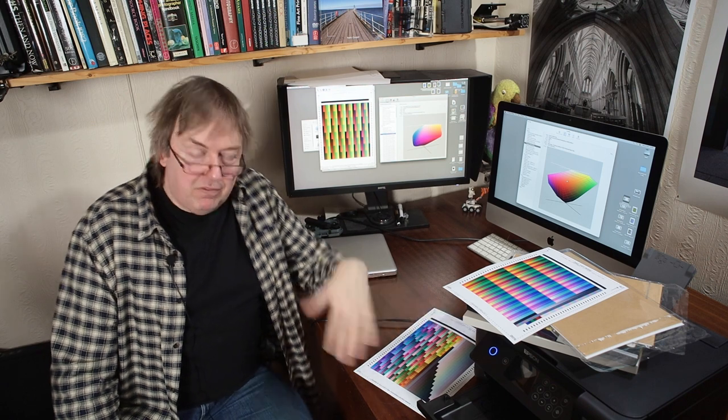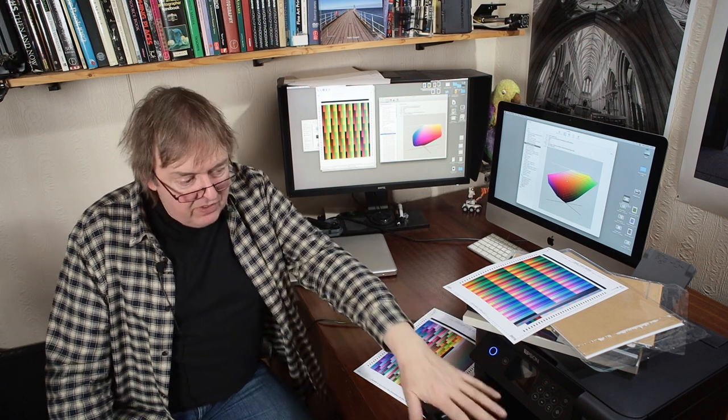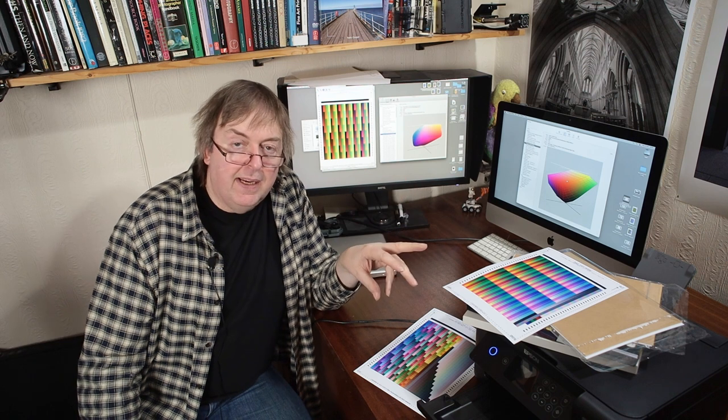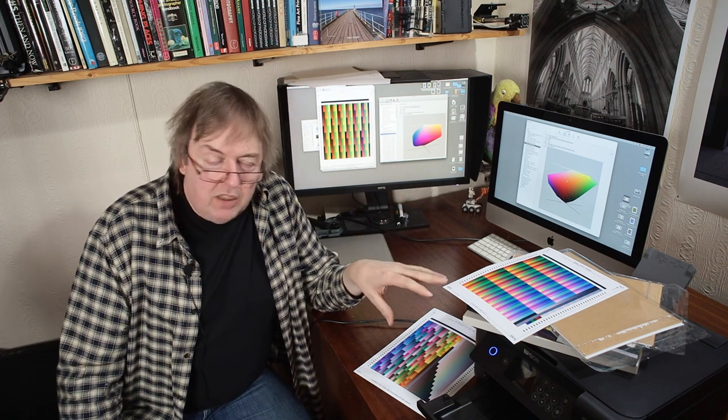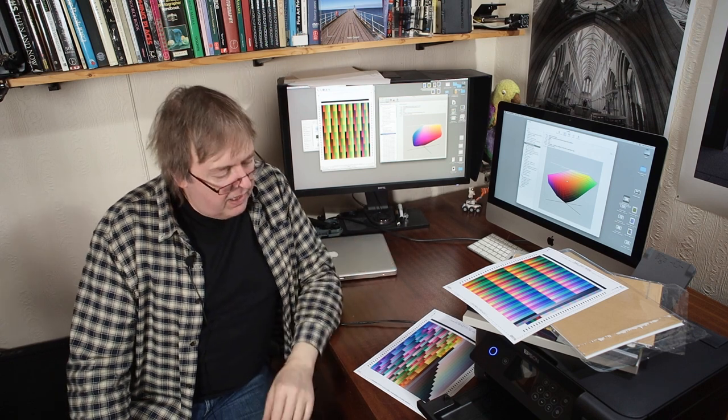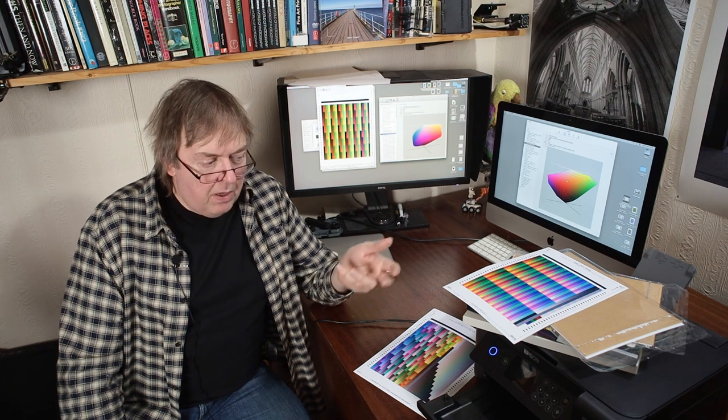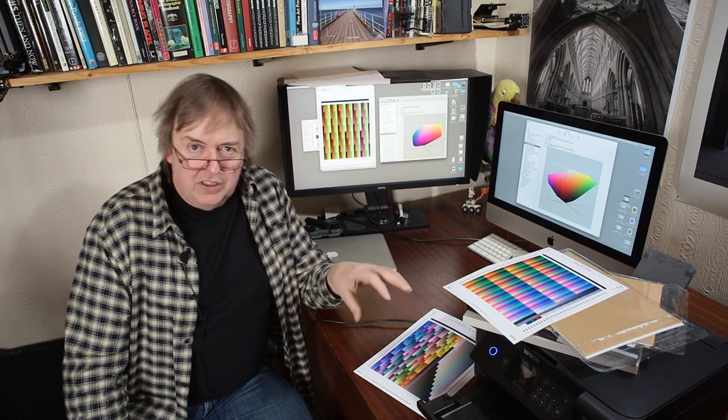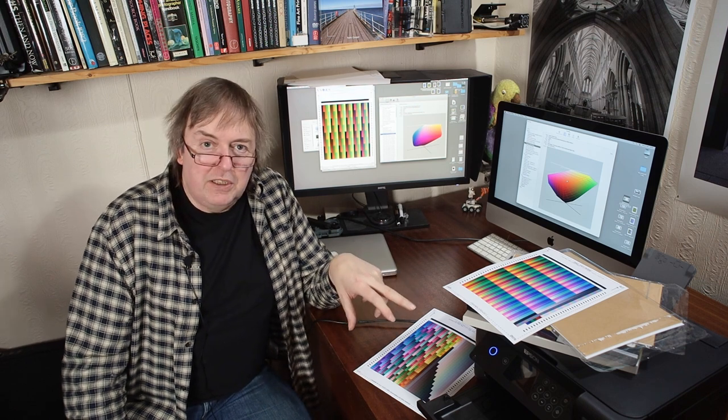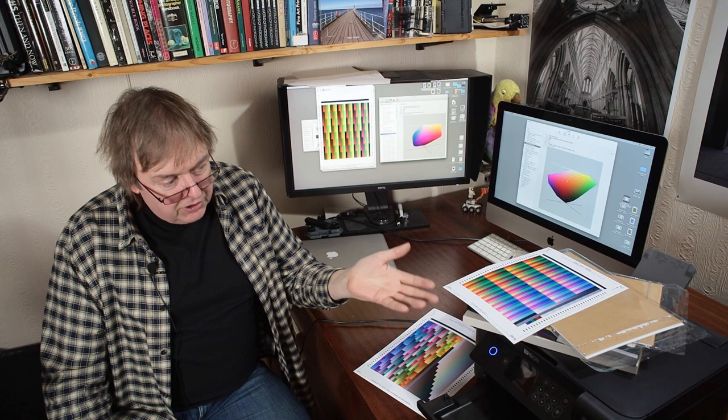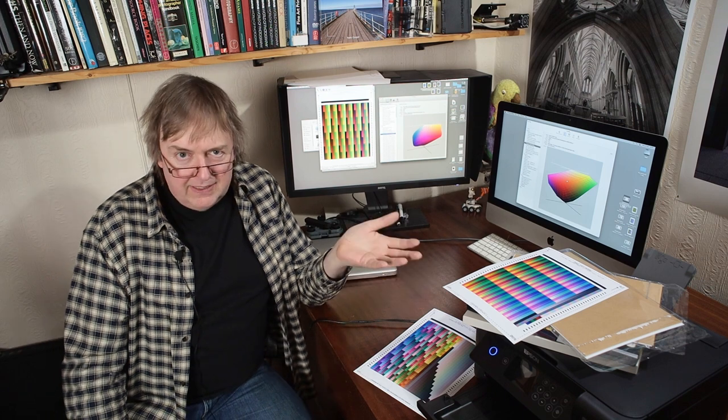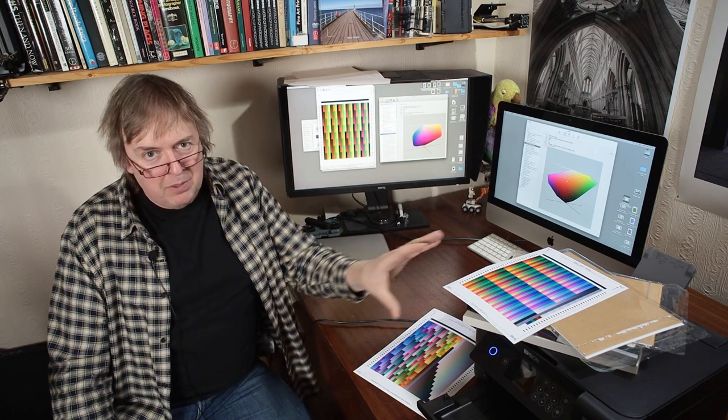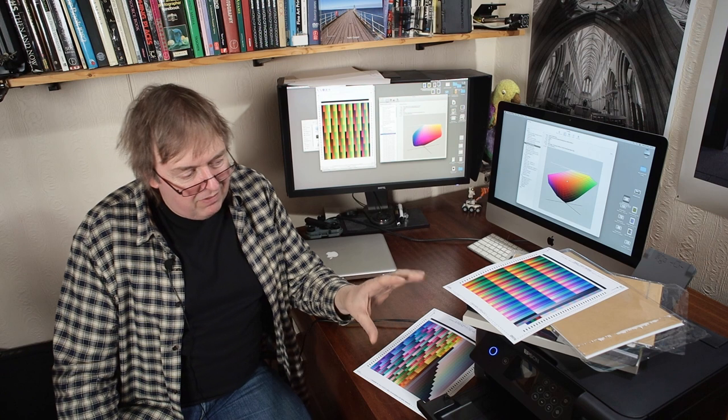This is a step down from that in that it's only got four inks. I'm going to look at this and see what we can get out of it. This one will probably benefit from custom profile, almost certainly. Perhaps, because there's only the four inks in it, it won't have quite the range of something like the 8550. But I think you can still get pretty good photos out of this. This is like an office printer that happens to print photos as well.